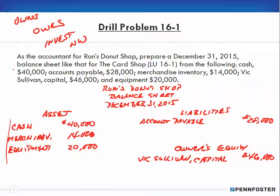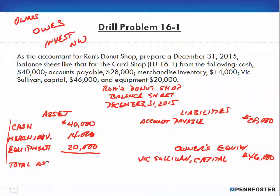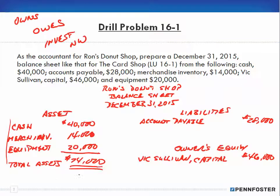Now we have to do some totaling. When adding up assets, you put one underline — that signals a calculation — and the description is 'Total Assets.' You put a dollar sign because of the mathematical calculation. Total assets comes out to $74,000. Since it's the end of a calculation, you double underline $74,000, meaning nothing more comes after that.